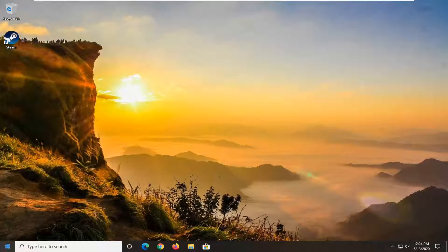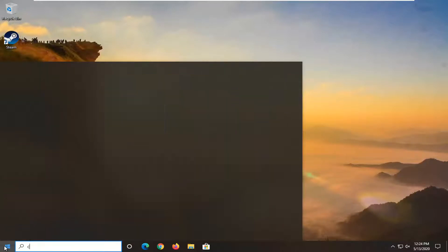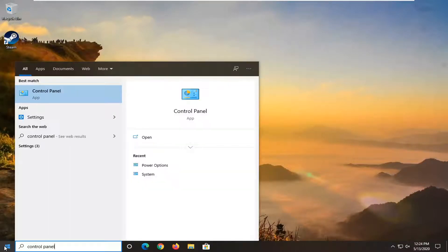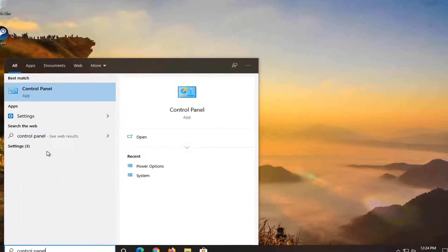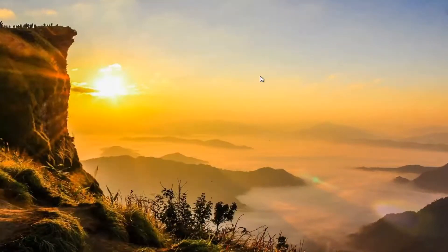We're going to start by opening up the start menu, type in control panel. Best match should come back with control panel here, so go ahead and left click on that.